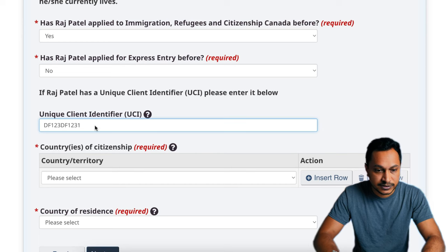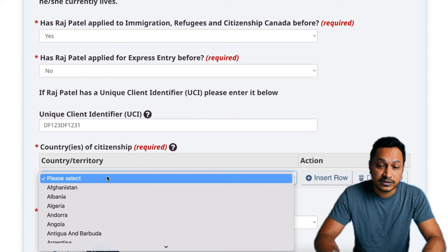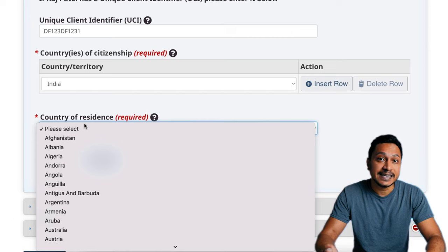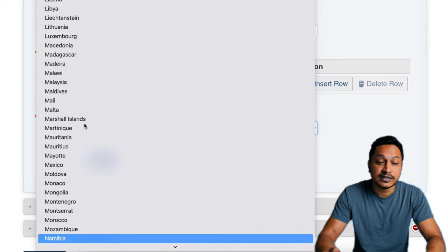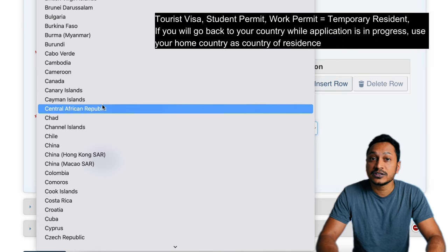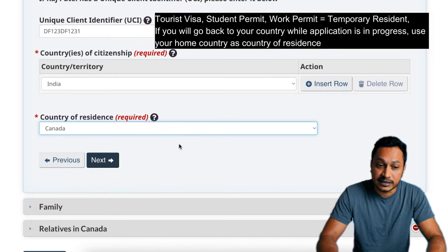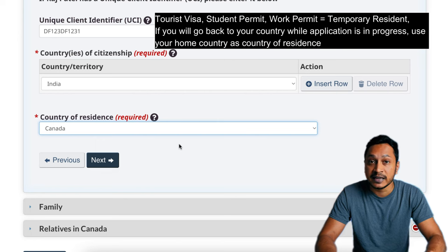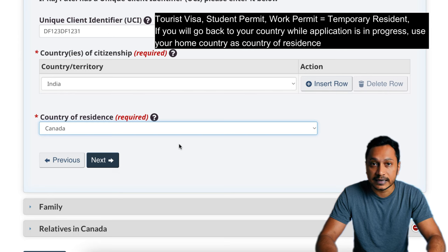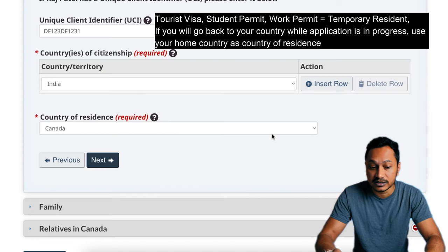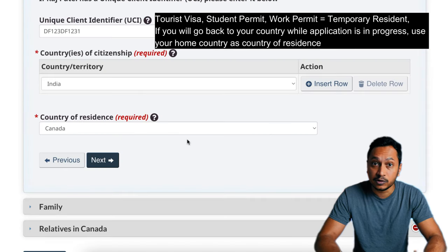If you have dual citizenship, provide both countries. For country of residence, if you are already living in Canada, provide Canada. However, if you're on a tourist visa and filling out this application, that does not count as residency because you're not living here and paying taxes — you should provide your home country as residence. The person must be in the country legally, but that does not include visitors.